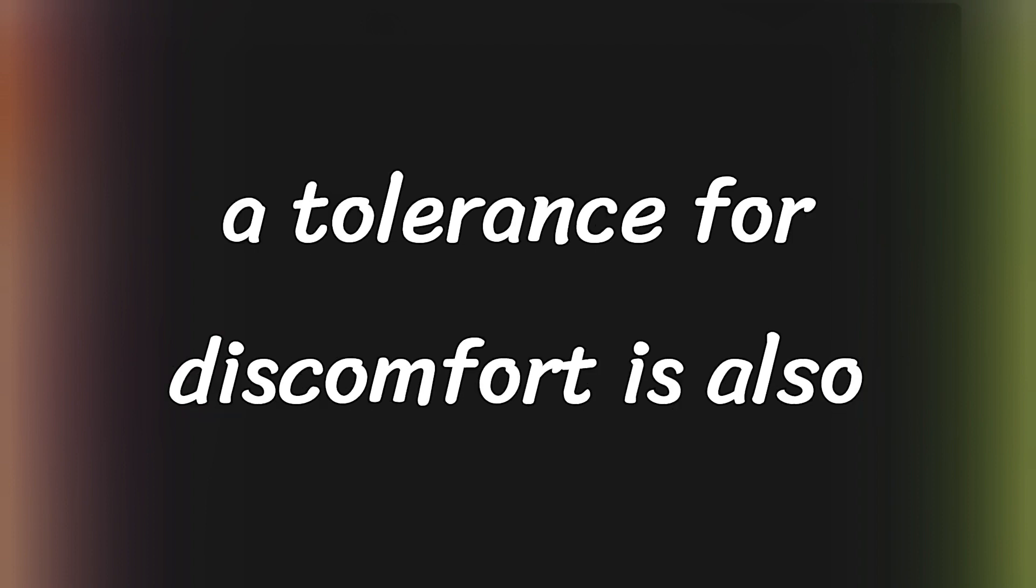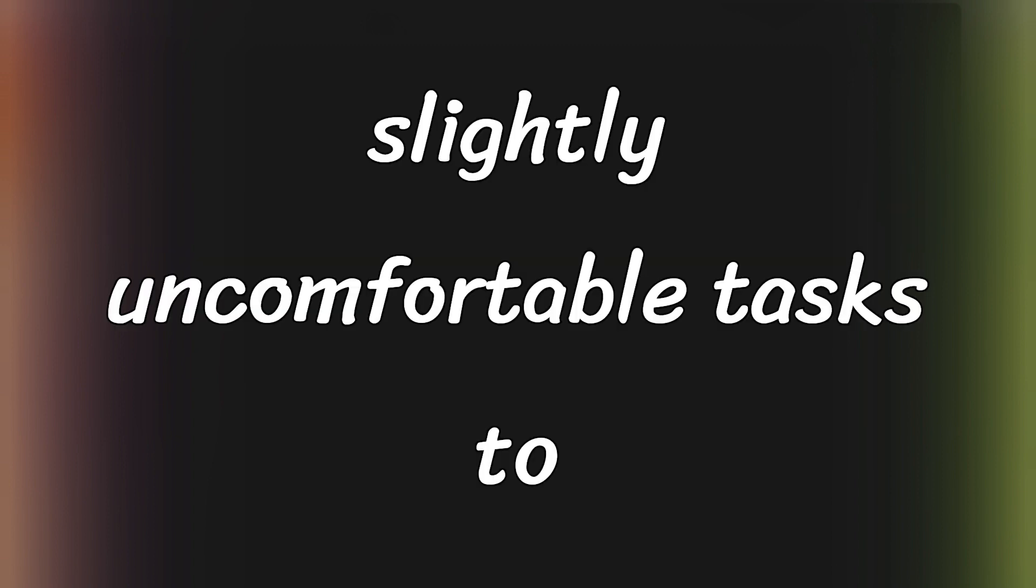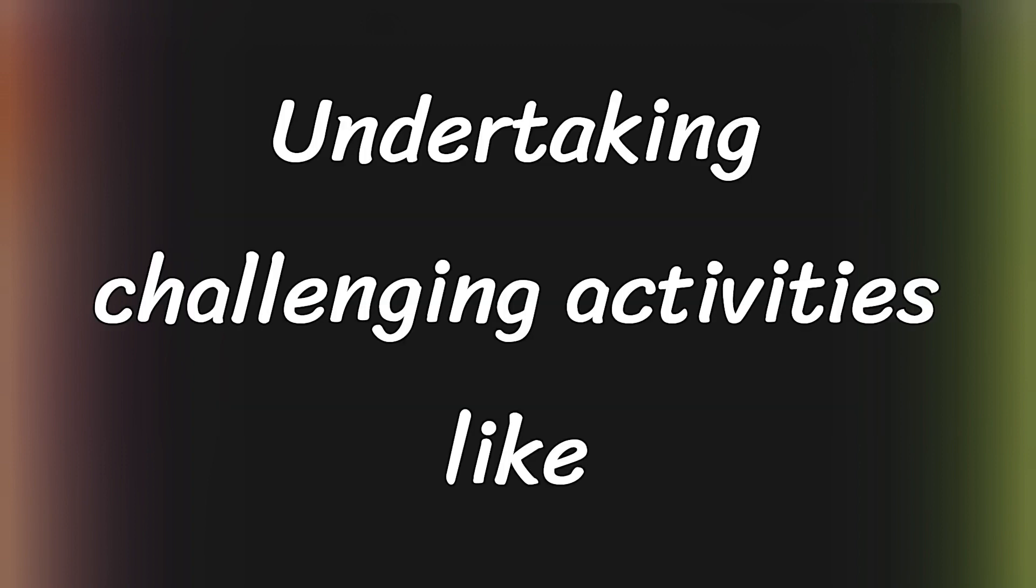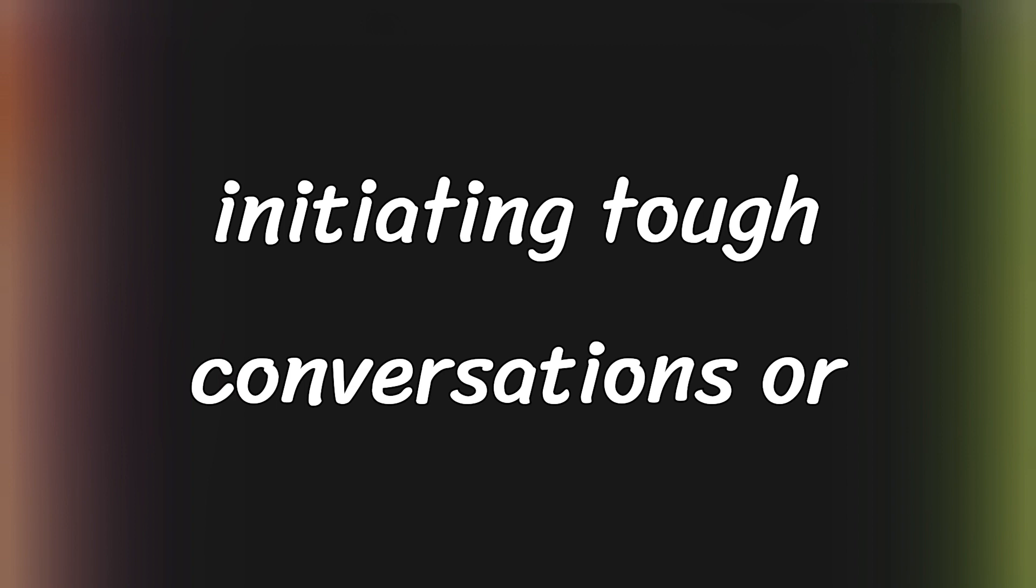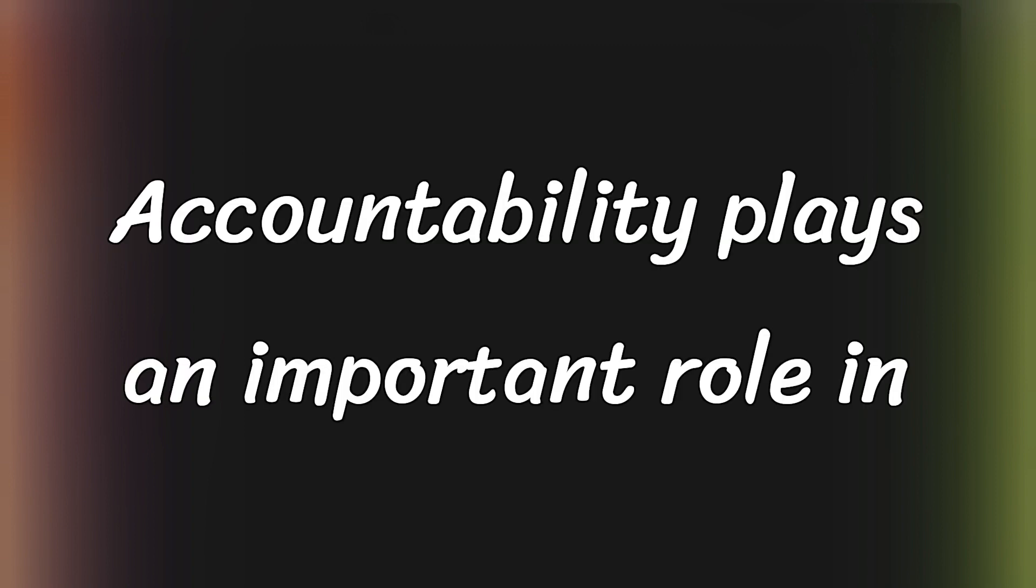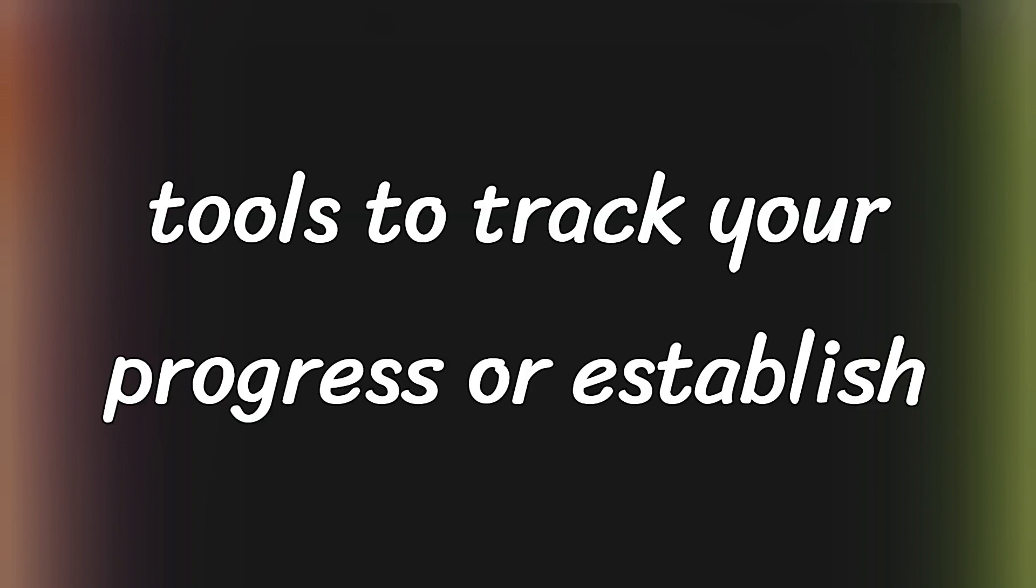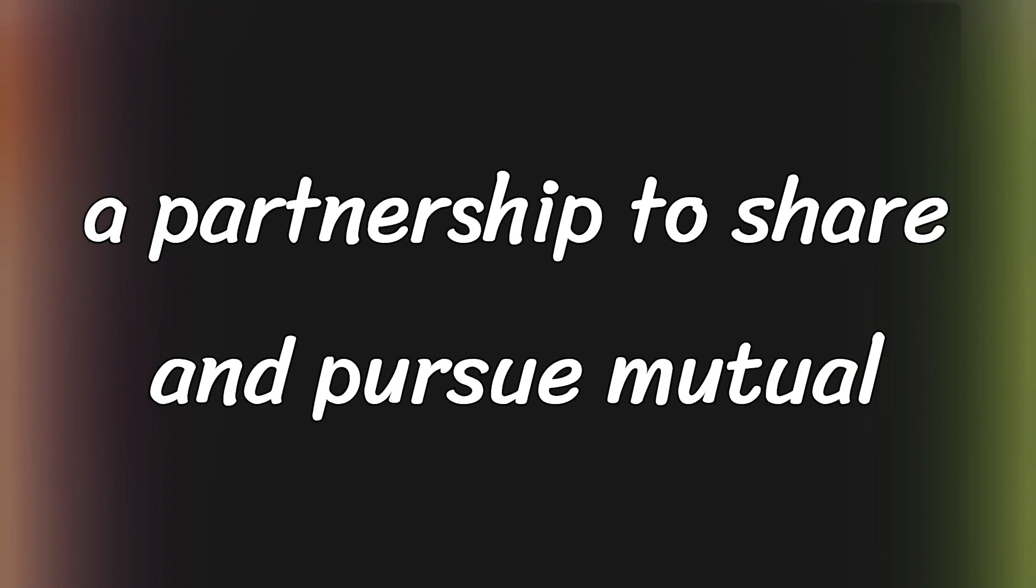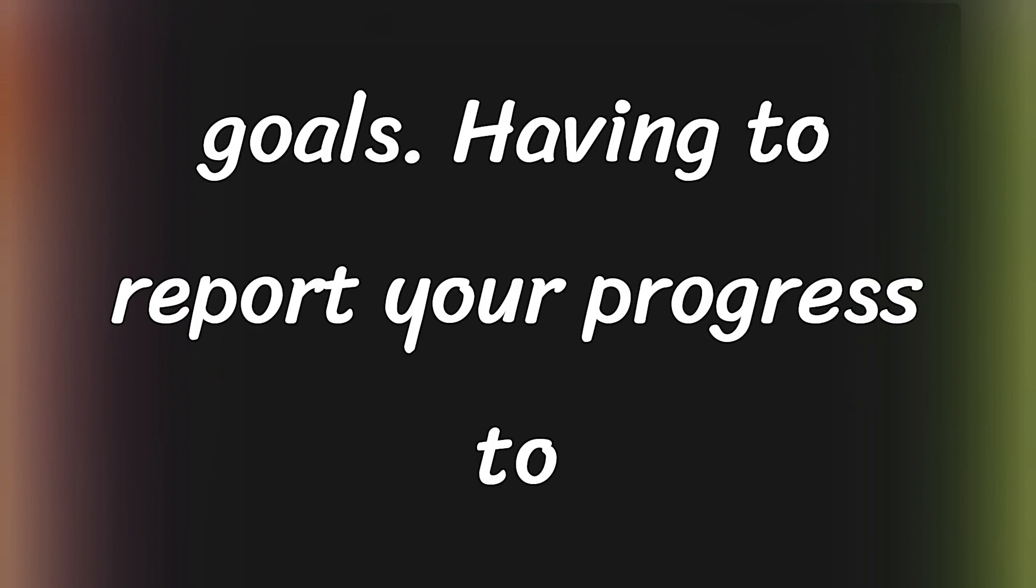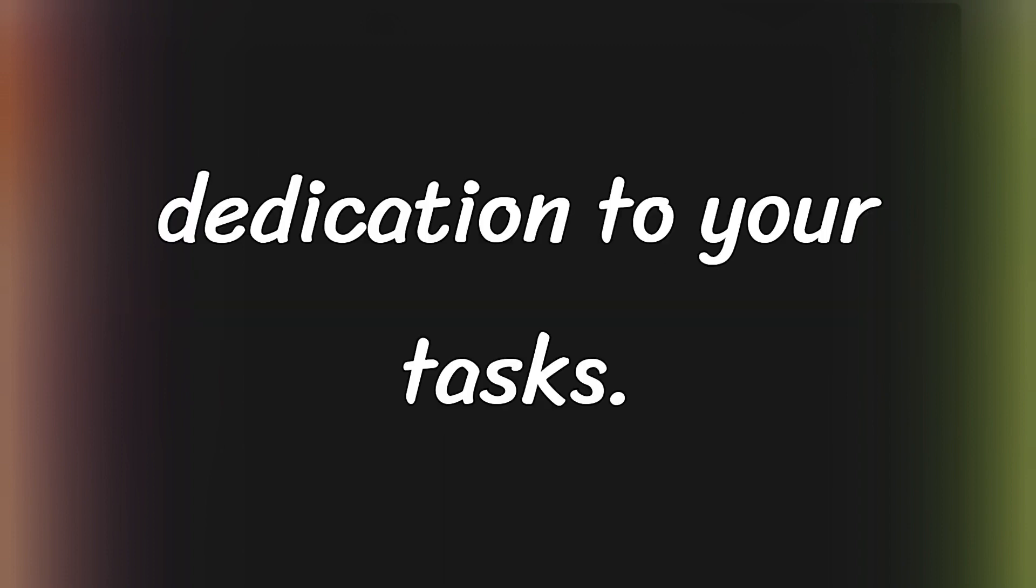Building a tolerance for discomfort is also essential. Begin with manageable, slightly uncomfortable tasks to gradually increase your resilience. Undertaking challenging activities, like initiating tough conversations or starting complex projects, can demonstrate that these tasks are often more manageable than they seem. Accountability plays an important role in maintaining discipline. Utilize digital tools to track your progress or establish a partnership to share and pursue mutual goals. Having to report your progress to someone can significantly bolster your dedication to your tasks.